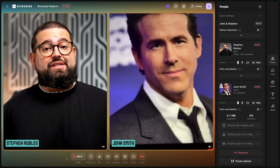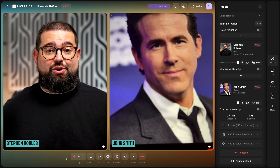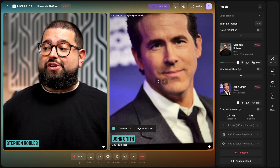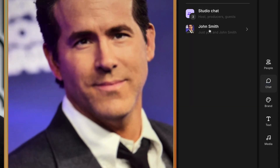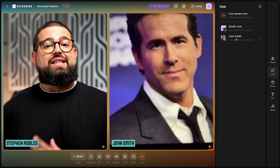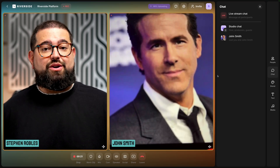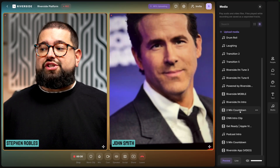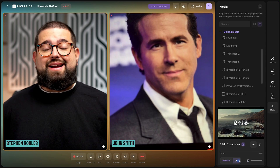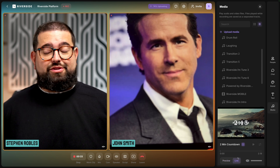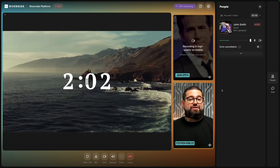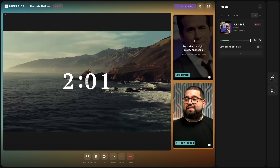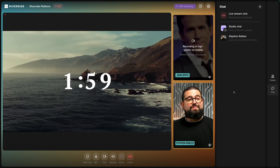If you ever want to send a message to your guests privately — not in the recording — you can use the chat window on the right to send them a message, maybe about fixing their hair or clothing, and they'll see that in their chat window as well. If you share your screen or a media board file, your guests will also see those live in the studio.